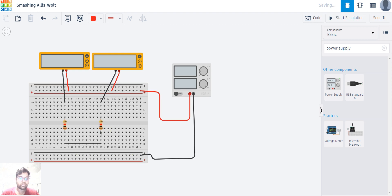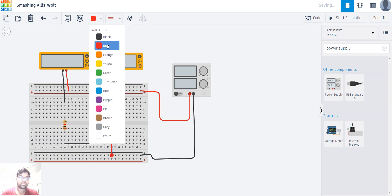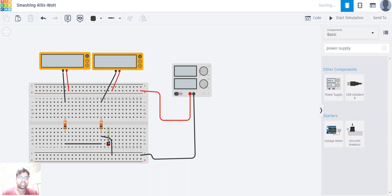Now I'm going to connect this resistor to the ground. I can choose this line or this line, so I'm connecting through this line. I'll click here, connect to the ground, and change this wire color to black so I know this is my ground wire. With that, I've done all my connections — let's start the simulation and check if it's working.